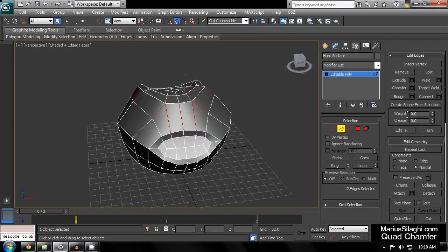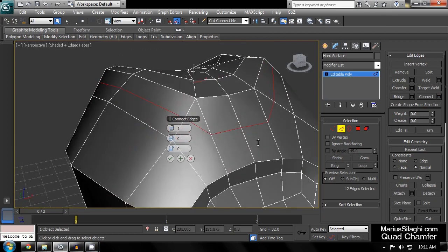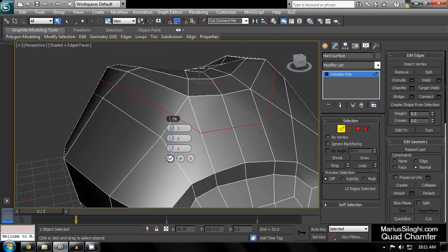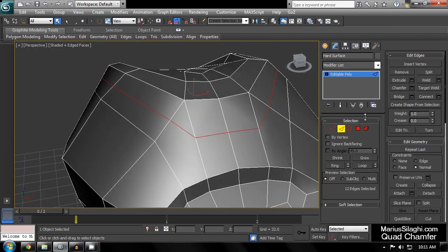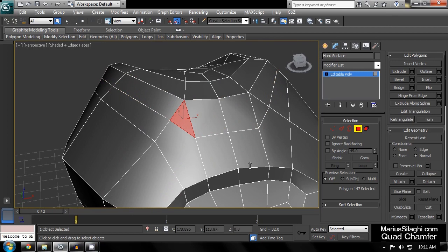Doing this by hand using the Cut or Connect tool will waste time and create uneven bevels, as well as create triangles which can cause problems in sub-D surfaces, such as pinching.